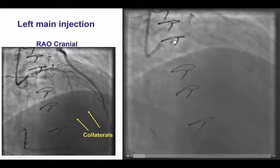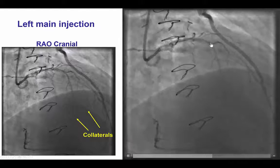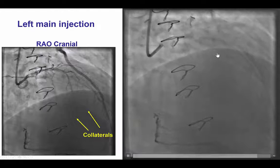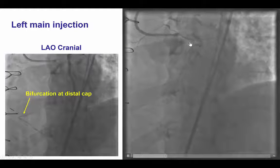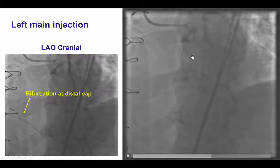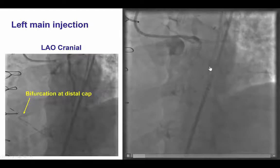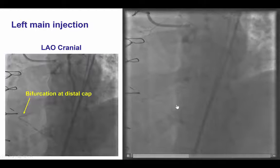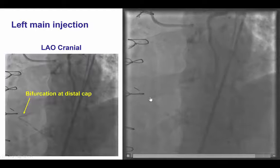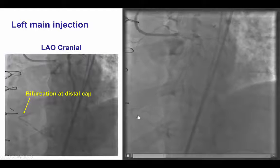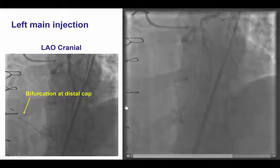This facilitated retrograde wiring through the left main by visualizing through LIMA injections. The same can be seen from injection in the heliocranial view, demonstrating nice collaterals from the LAD to the PDA and PLV, with a bifurcation on the distal cap of the CTO between the PDA and the posterolateral vessel.